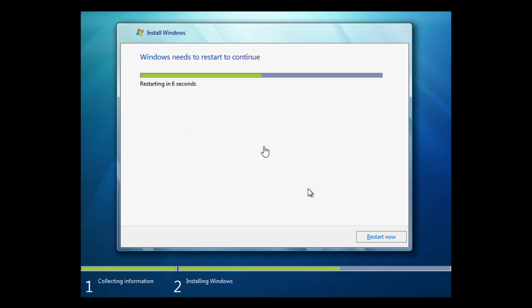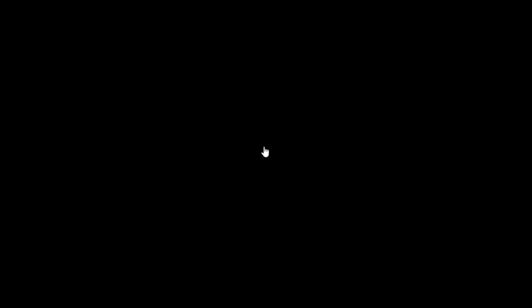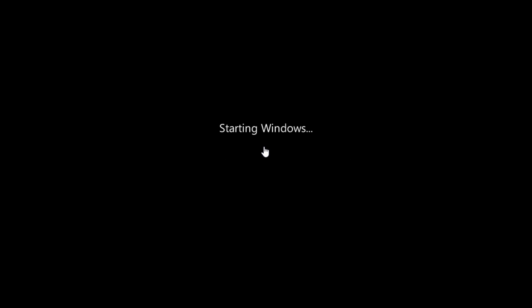That portion of the setup is now finished and we are here where it says Windows needs to restart to continue and it has just timed out. Now it is going to be doing that. Here is that new looking boot screen that I was talking about.